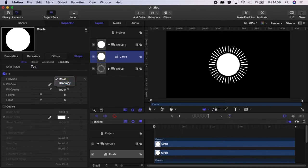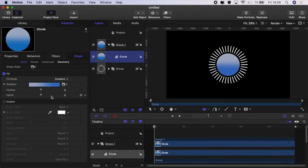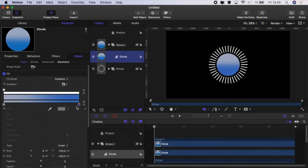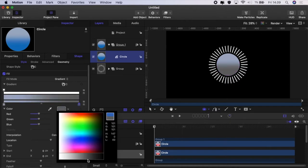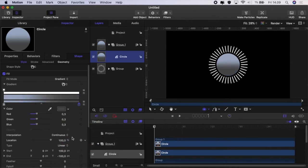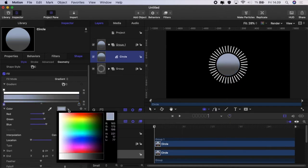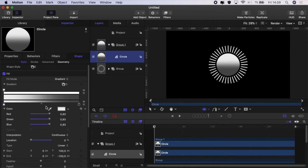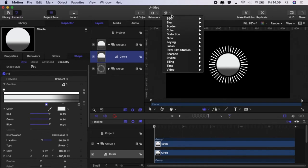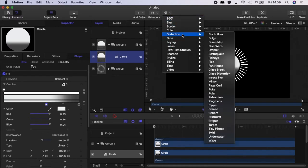To the shape we're going to change it to a gradient. We'll set this point to a dark grey and this point to a light grey and then we'll move the light grey across till it's around about there.